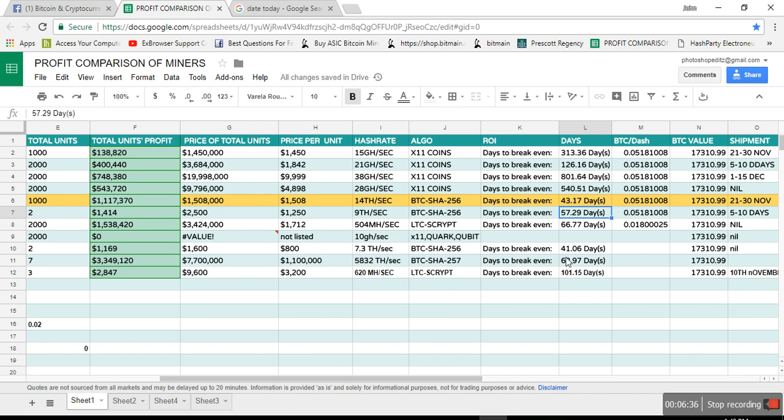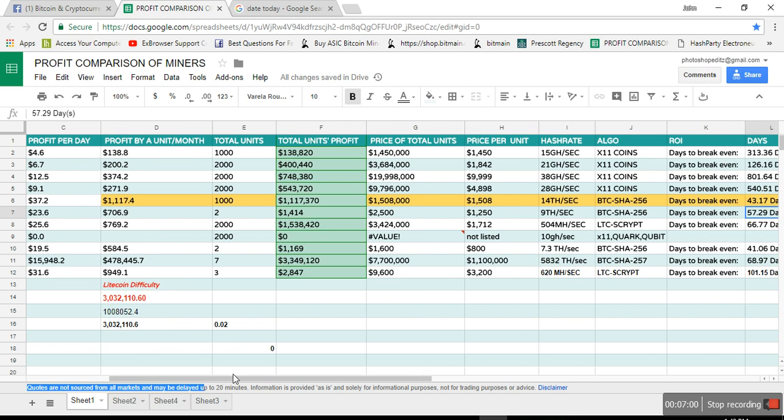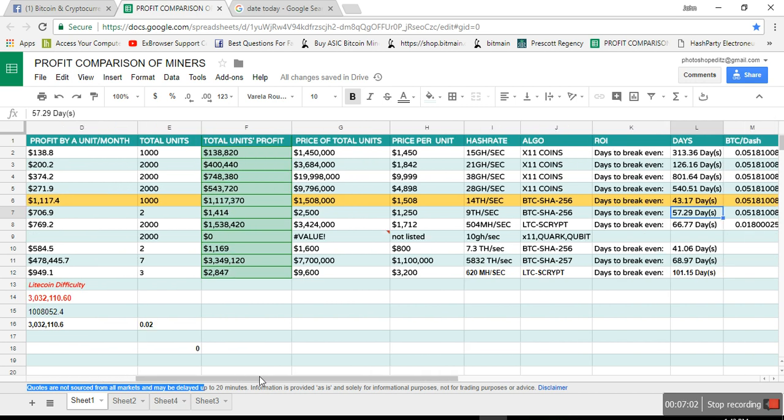Now if you check out LTC Scrypt, it is 66 days. 41 for which one is that? $743, there is the Innosilicon miner, which is 41 days, very good pricing. But they have increased the price now and they are out of stock as well. They never get into stock at all, so not worth. 68 days for hashtag.